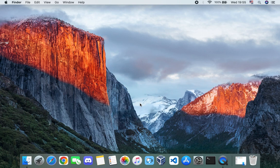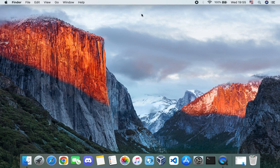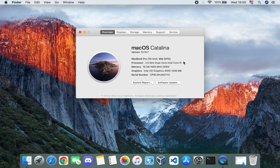Hello guys, in this video I'm going to show you how to install the latest version of macOS, which is macOS Sonoma, on an unsupported Mac. In this case I am using an outdated MacBook Pro 2012, of which the highest version of macOS I should be able to run is macOS Catalina, but we're going to be upgrading from macOS Catalina to macOS Sonoma.